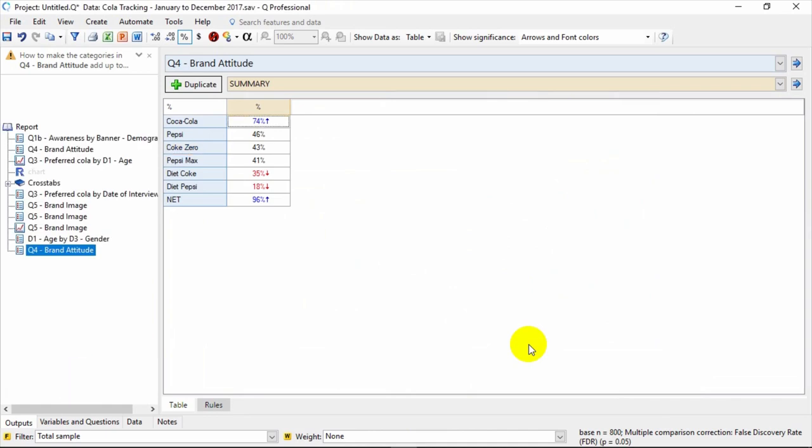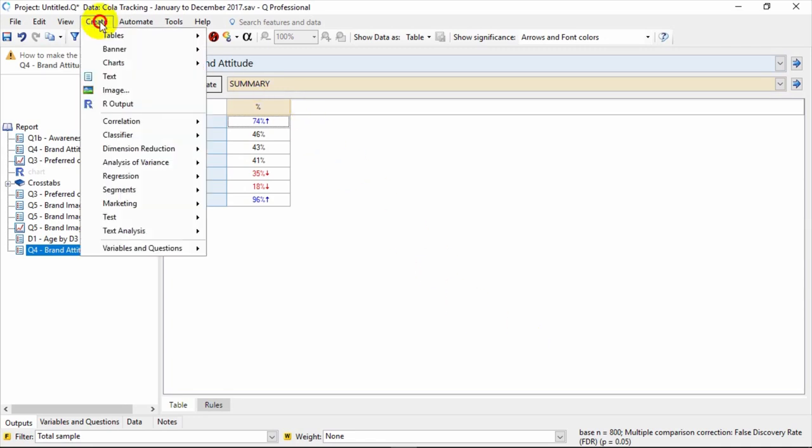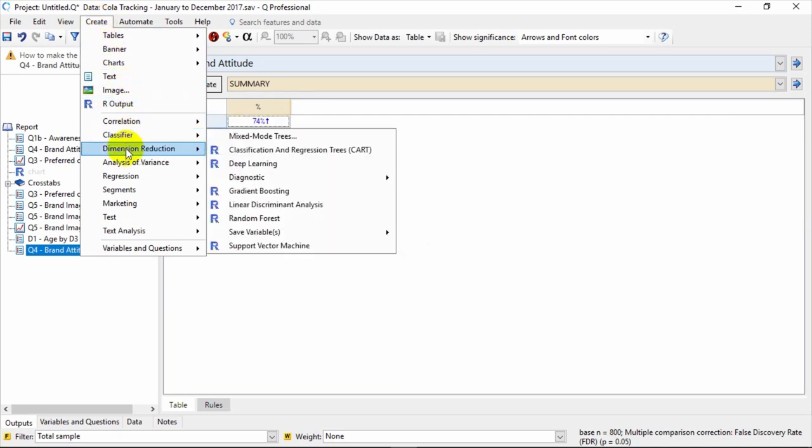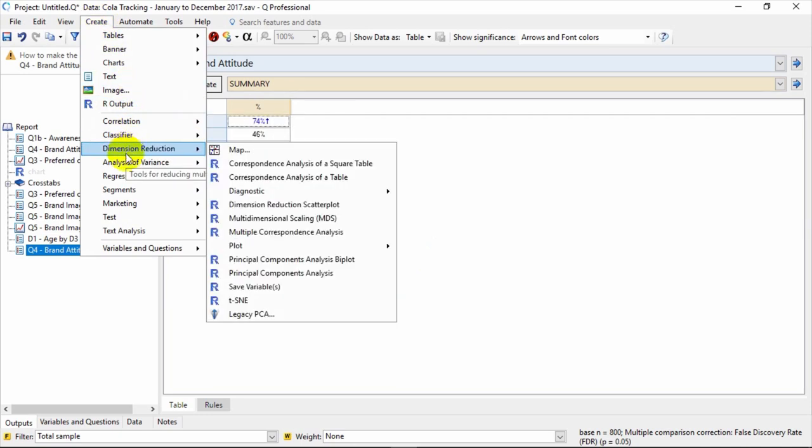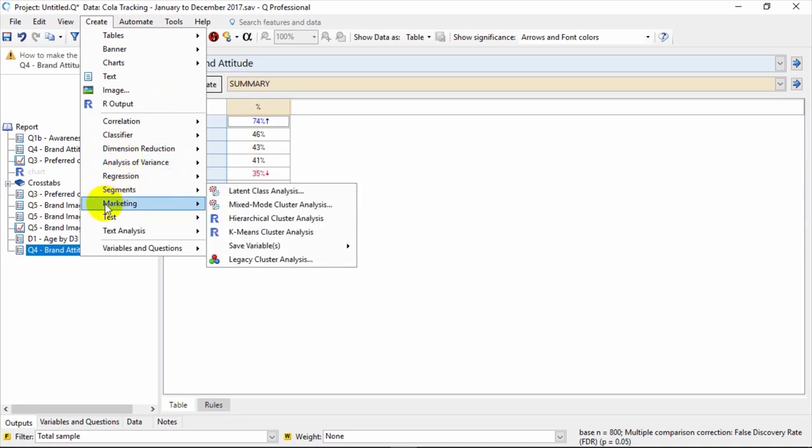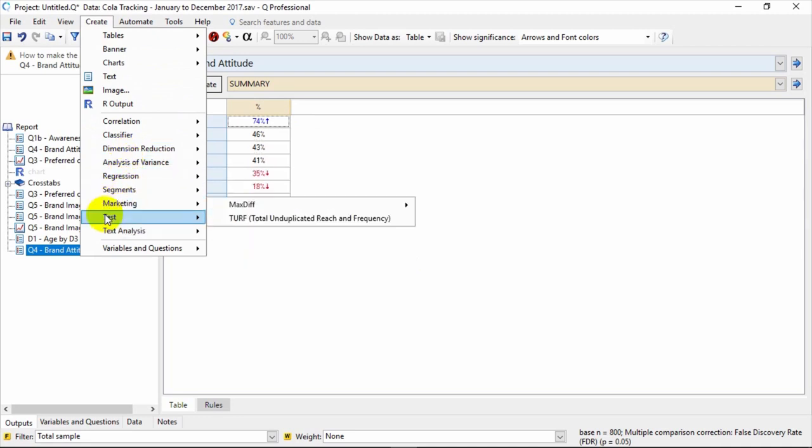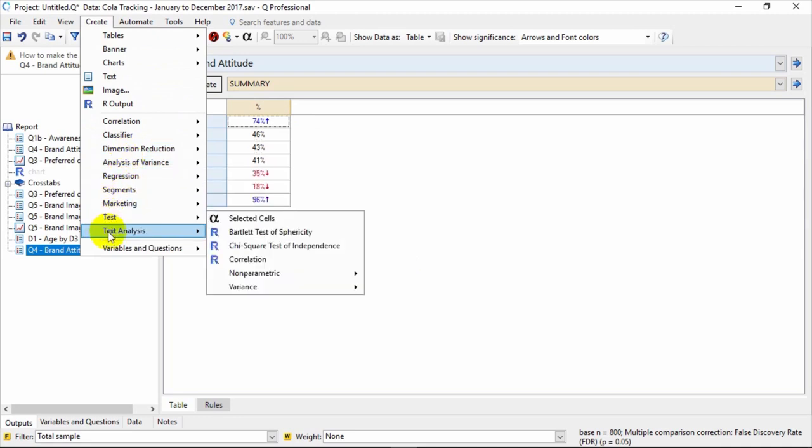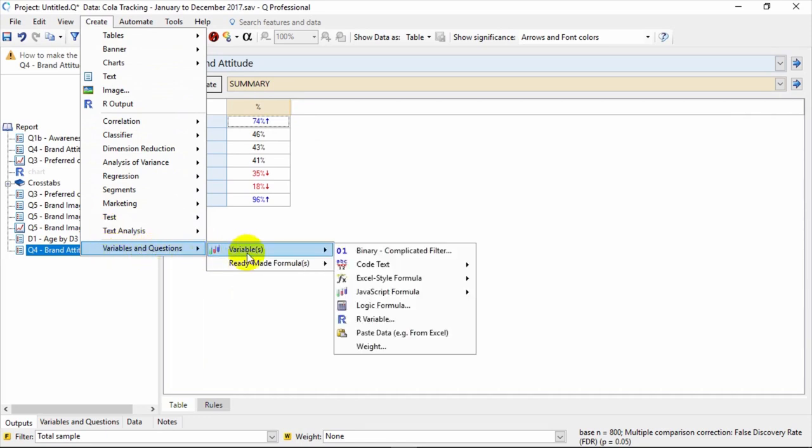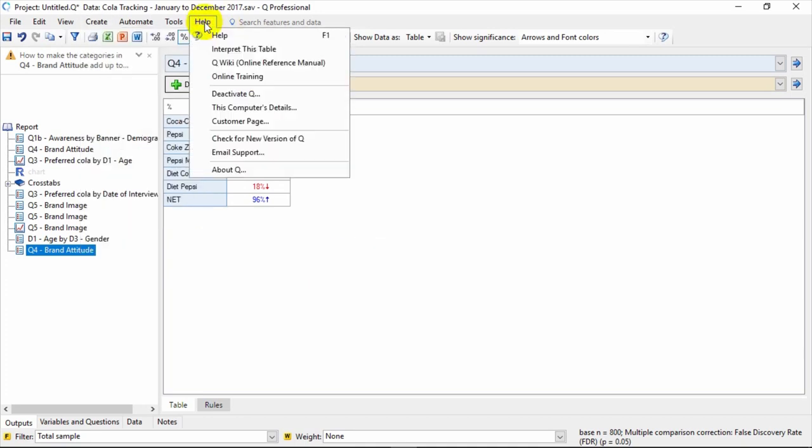More data manipulation options are available on the next tab over, which is called the Variables and Questions tab. Under the Create menu, you can see a collection of advanced analyses. Q has full R integration, allowing you to access the power of R packages to perform many advanced analyses and create your own R variables and outputs. There are other variable creation and manipulation tools at the bottom, including more filters, weights, and other variables using code. We cover these in subsequent videos.